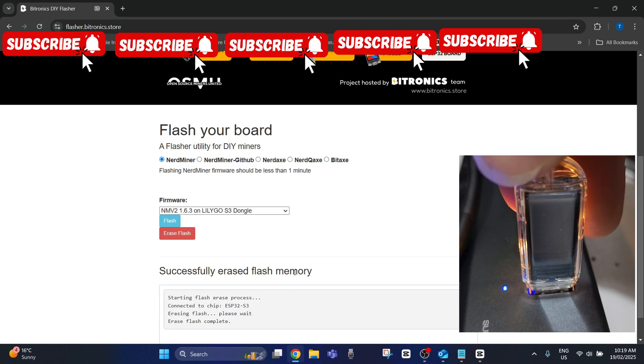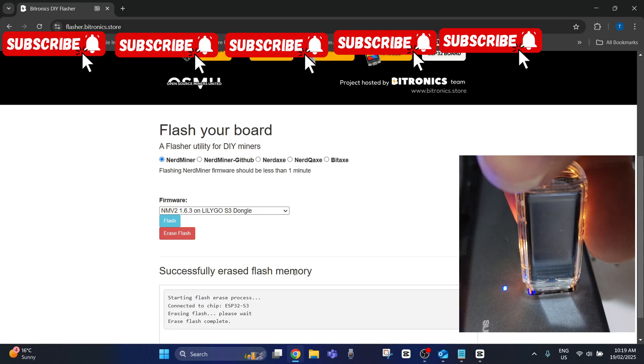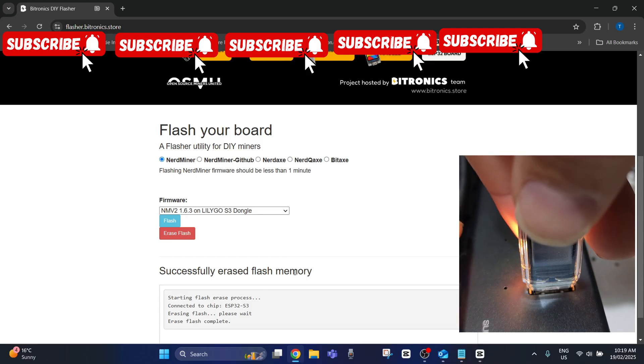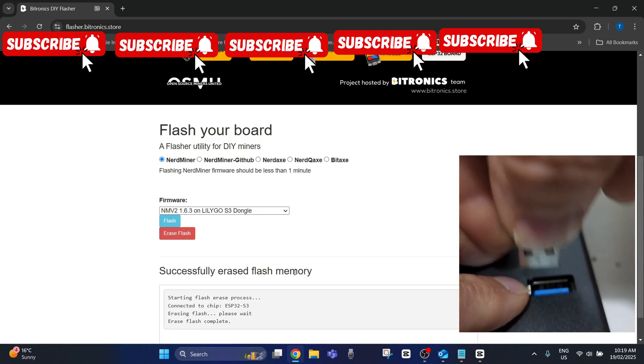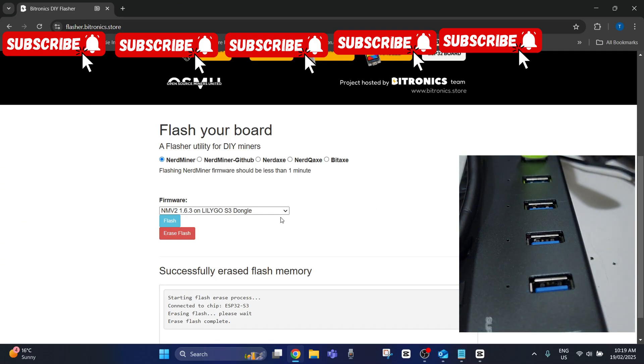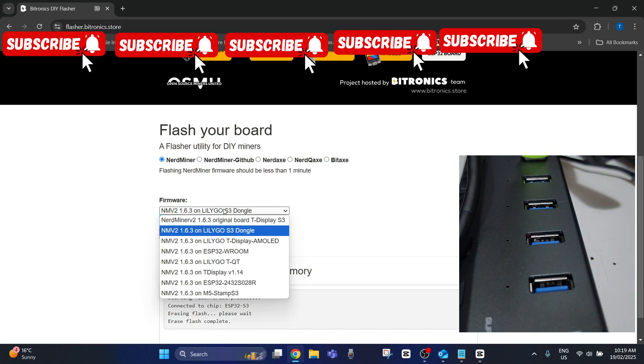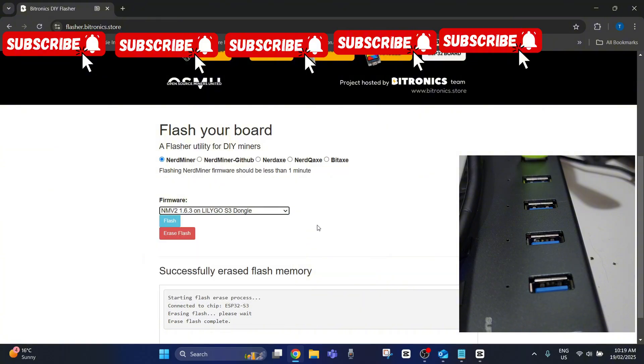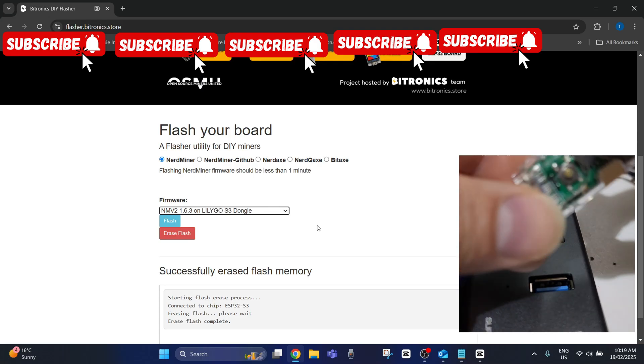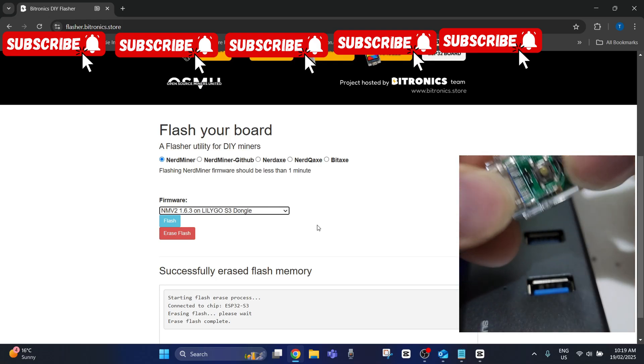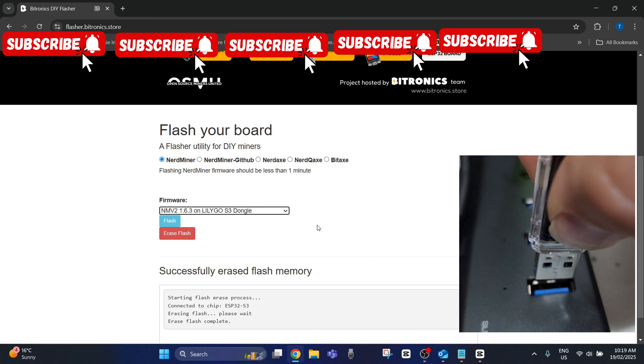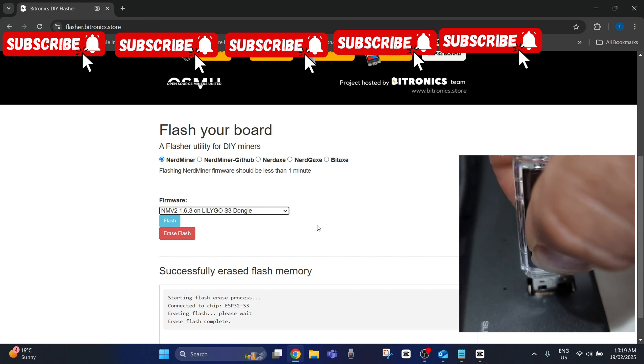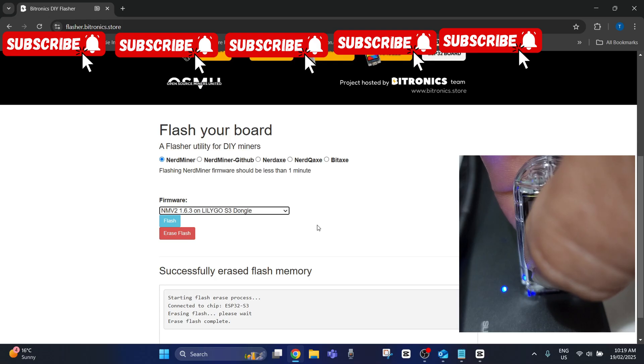So this is now where I'll show you the special method to now flash the software on there so the computer recognizes it. What you need to do is unplug it. We'll refresh the screen here. Actually, we'll leave it the way it is. We don't need to really refresh it. We'll still keep it on the S3 dongle. But what we need to do is with the back button, that needs to be held in while pushing it. Switch it on. It will allow the computer to recognize it and it will stay active. And then we need to go flash.